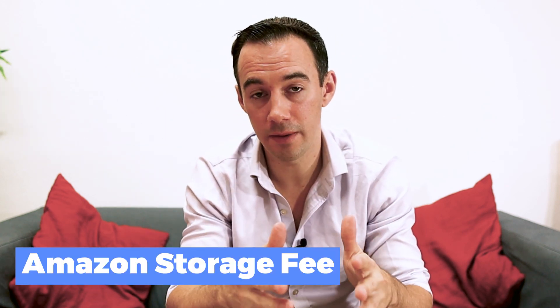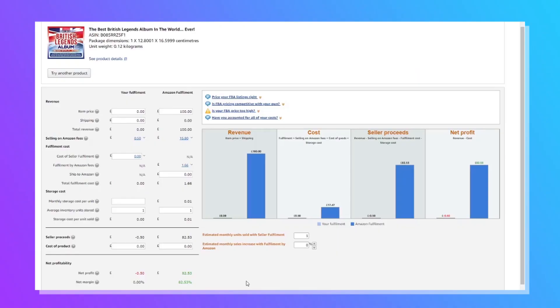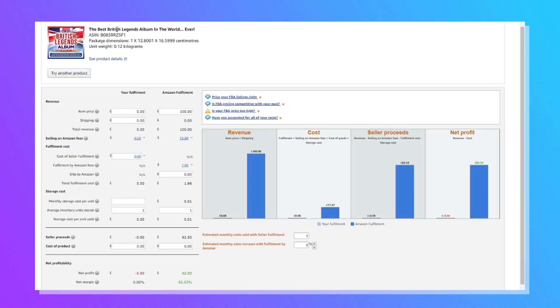The fourth and final well-known fee is the Amazon storage fee. When you're using fulfillment by Amazon, you are storing your products in Amazon warehouses, and that costs money. On the Amazon revenue calculator, they show you how much it will cost to store a product in Amazon for one month. It's based on the size of the product — bigger product, bigger cost. For example, our British Legends album is going to cost just 1p a month to store.